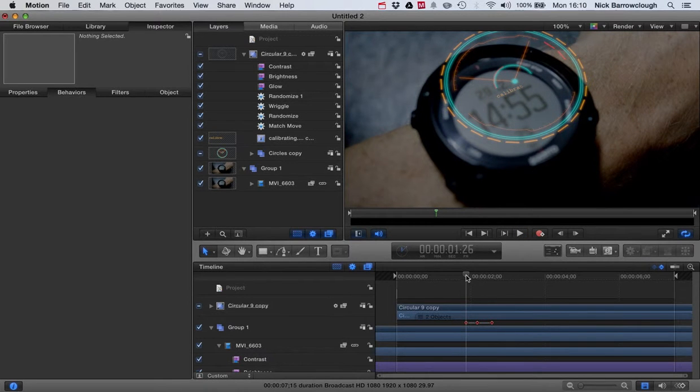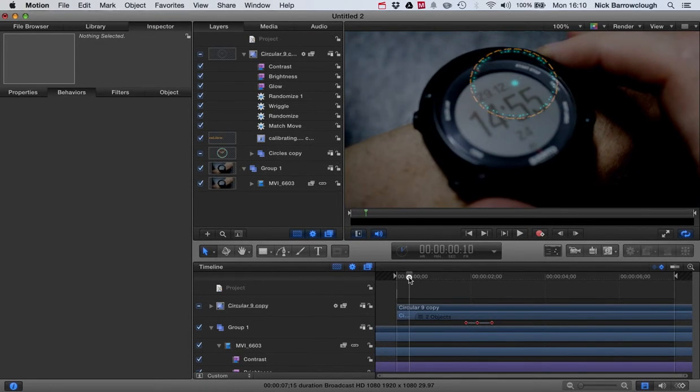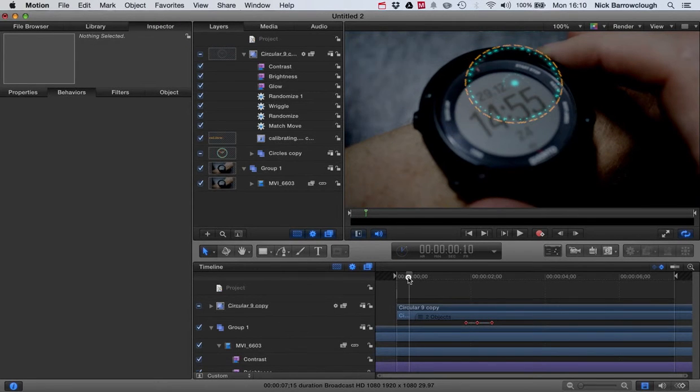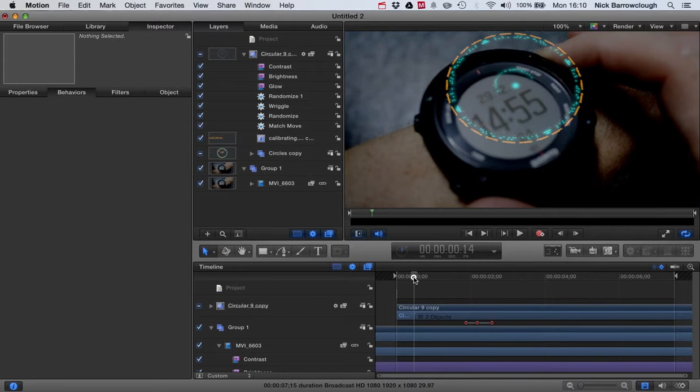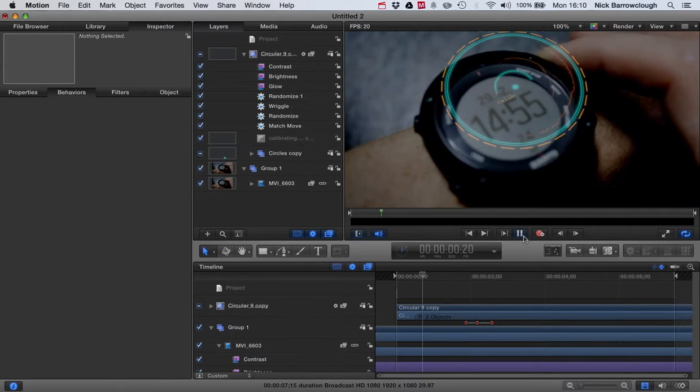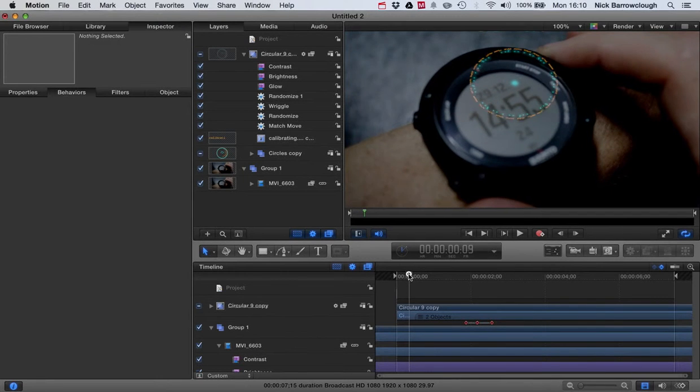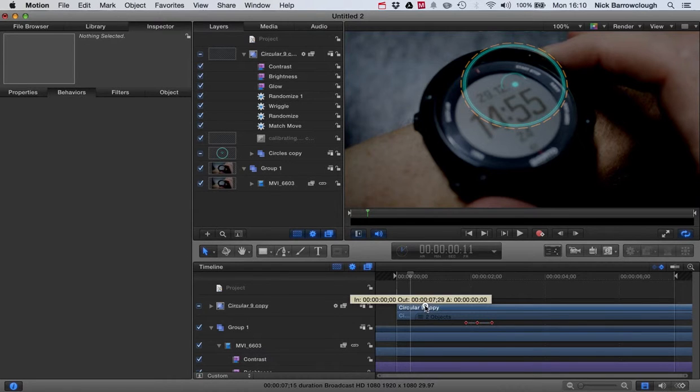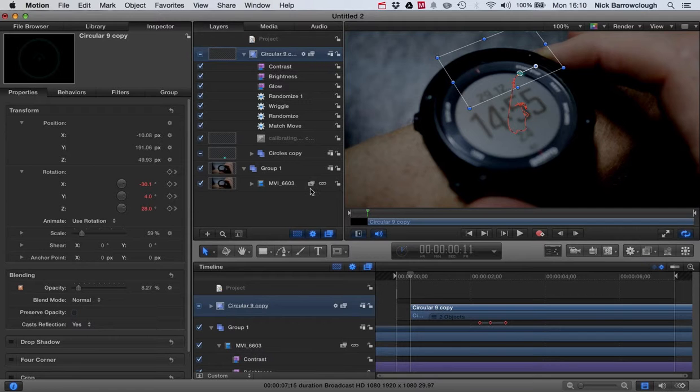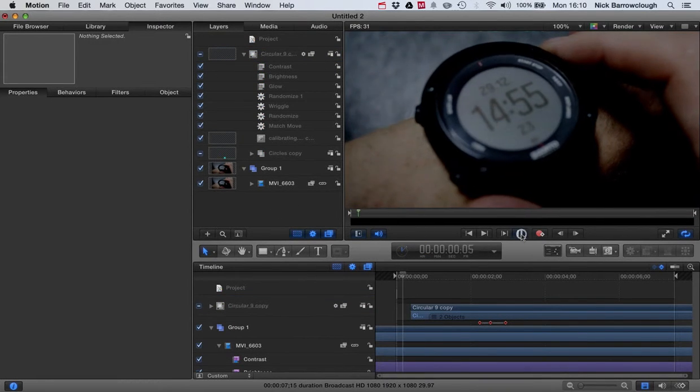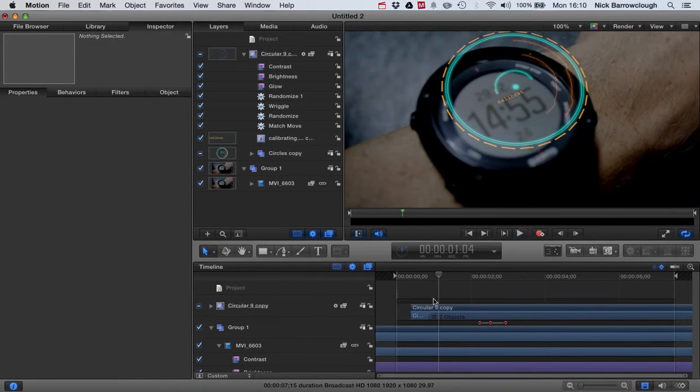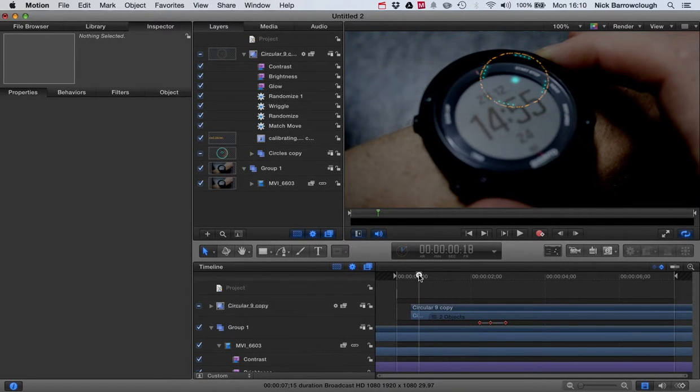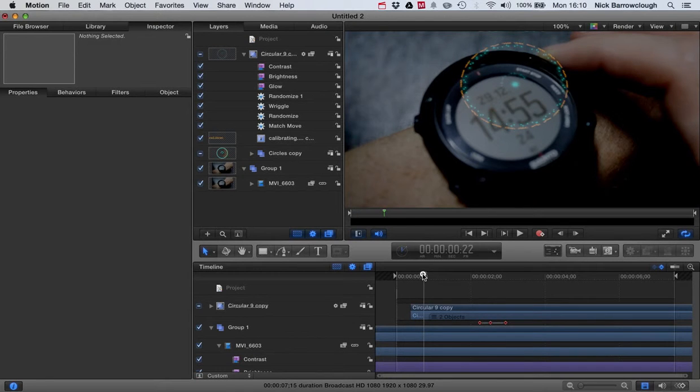Now the other thing I want to do is adjust when this comes in. So we want it to appear as we press the button there. So you can see here. Look at my finger movement. At the moment it's appearing a little bit too soon. We want it to appear as I finish the press. So probably around there. So we'll drag our whole group over a little bit to the right there. So now it should appear as I press the button. Just as I release it there.